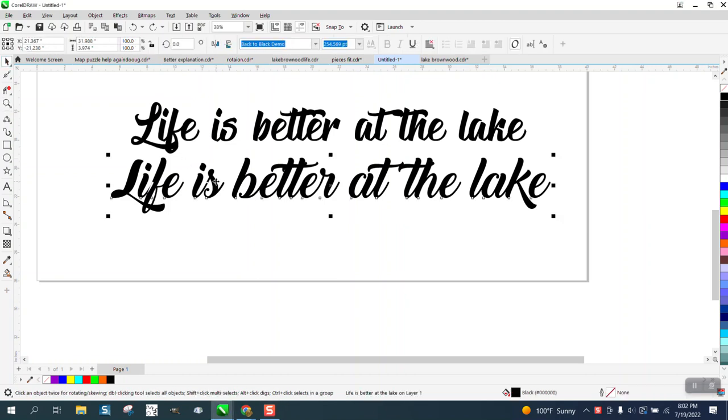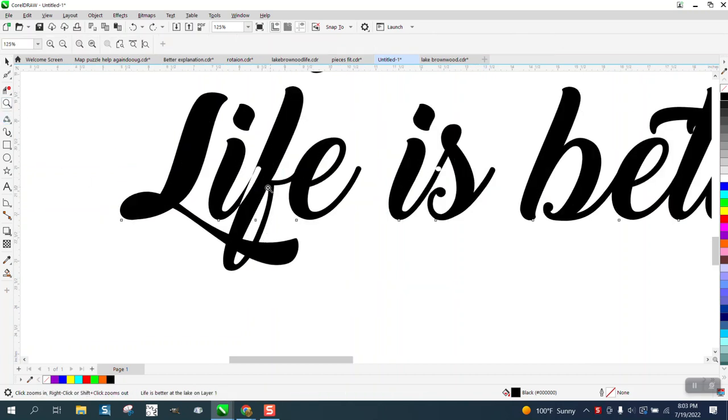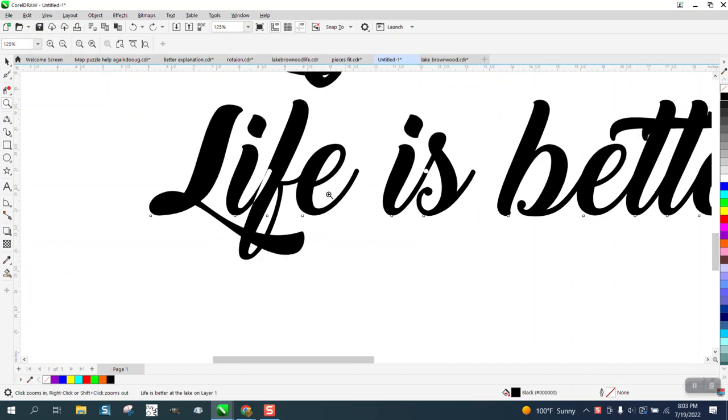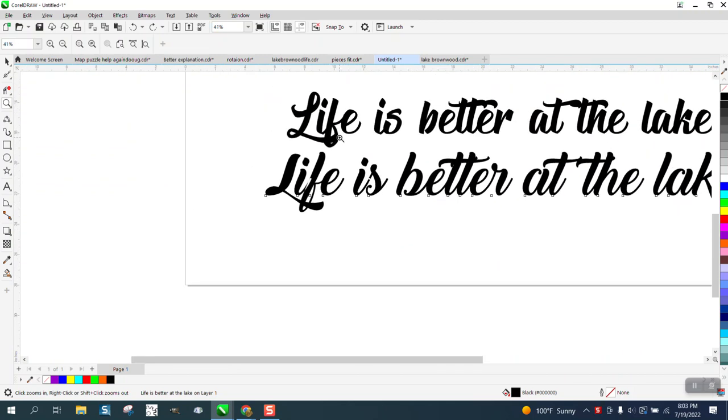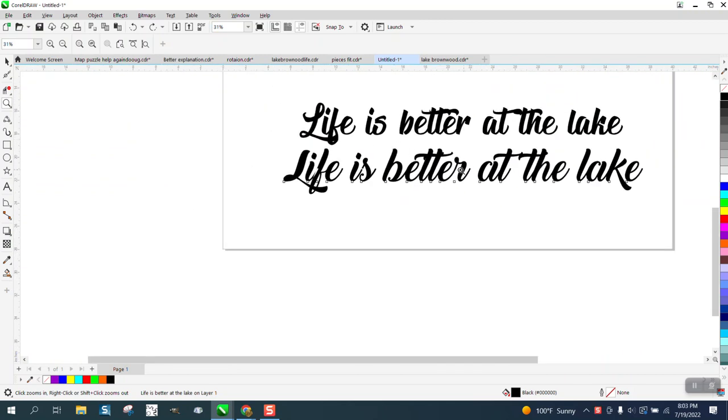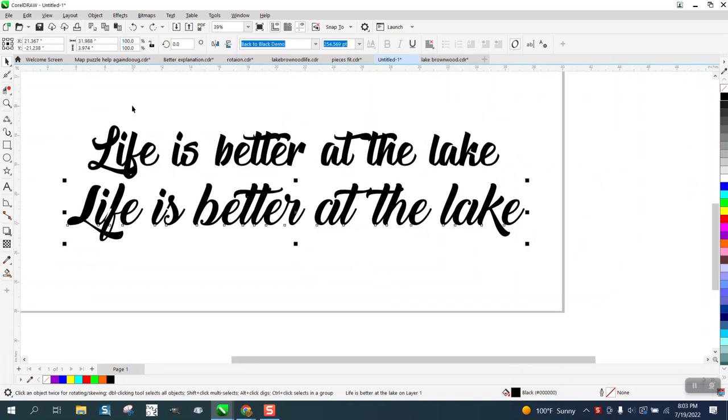They sent me the fonts and this is a back-to-back demo. If we look real close, there's some parts of the font that aren't filled in and they really want to use this one. This one's better but they're both kind of doing the same thing and they're having trouble welding them.